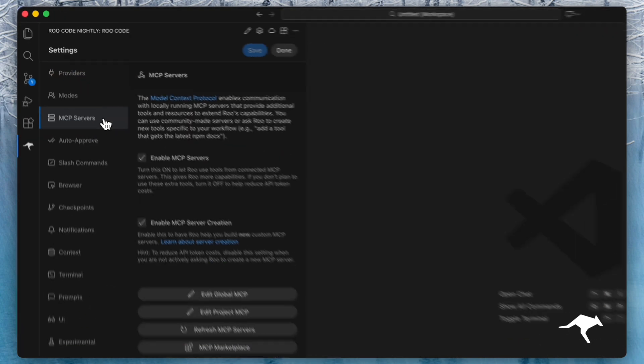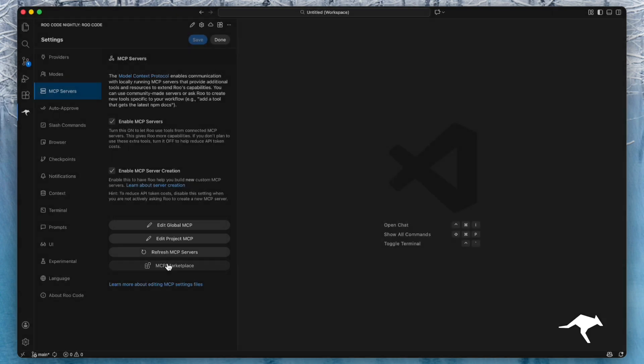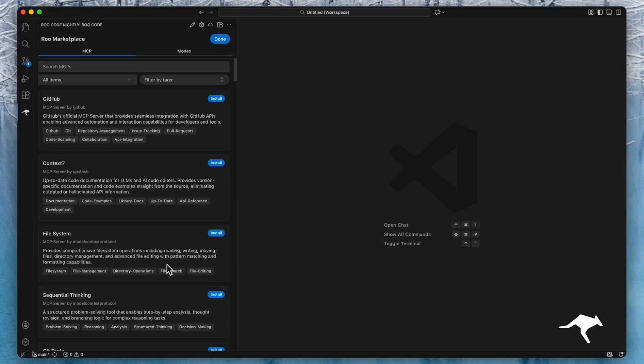We offer multiple ways to get started. The easiest is using our marketplace. Here you will find a curated list of supported MCP servers ready for quick installation.